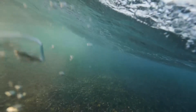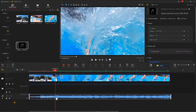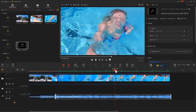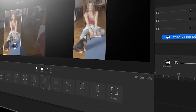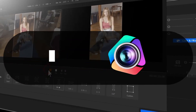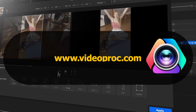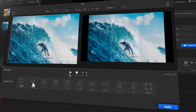Such an editing trick can make the video more immersive. So in today's video we are going to show you how to create an underwater effect in your video. Before we dive into the journey, make sure to check out the link in the description box down below to download the software for free.